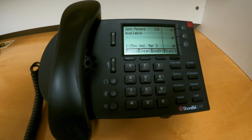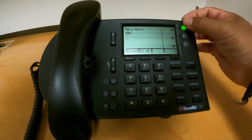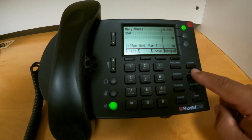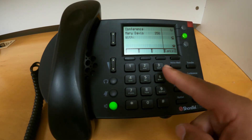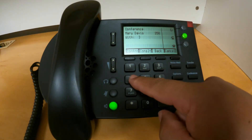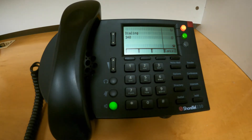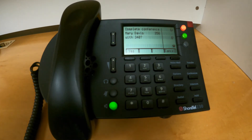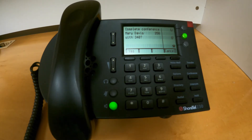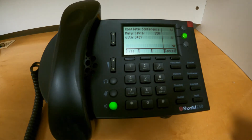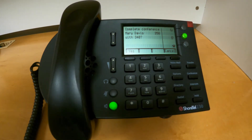If I want to do a consult conference, the options are pretty much the same. I will pick up the first call, press conference, dial the extension of the person I want to bring in, but press consult. That will initiate a call with my third person. I can let them know that I already have someone on the line and that I would like to bring them in. If that person agrees and is available, I can press yes, and that will merge the calls into a conference call with all three of us.